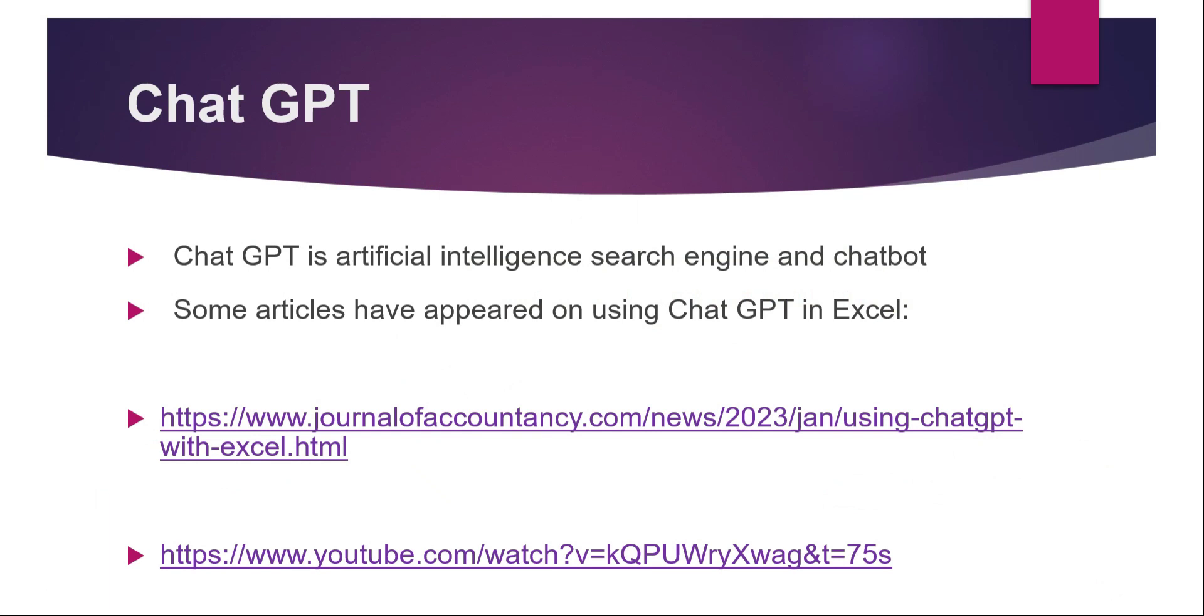There's been a lot of press coverage recently about the ChatGPT Artificial Intelligence search engine and chatbot, and a couple of articles have appeared using ChatGPT in Excel. I've put some links here.